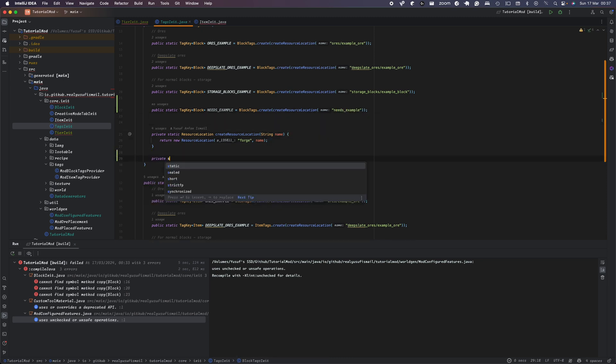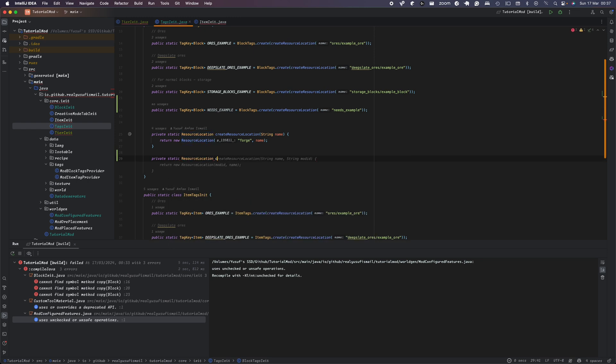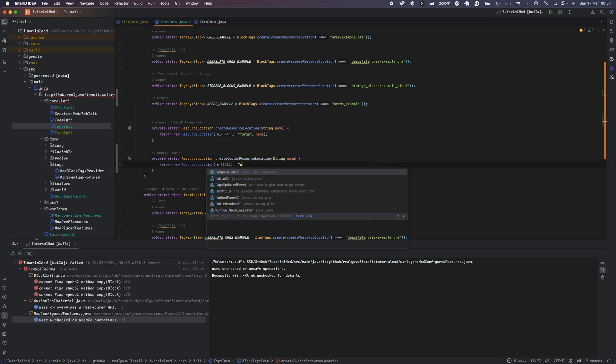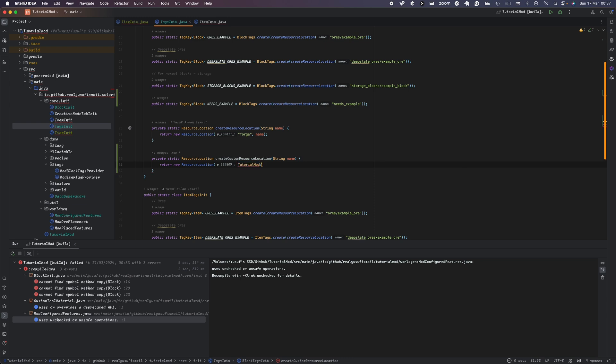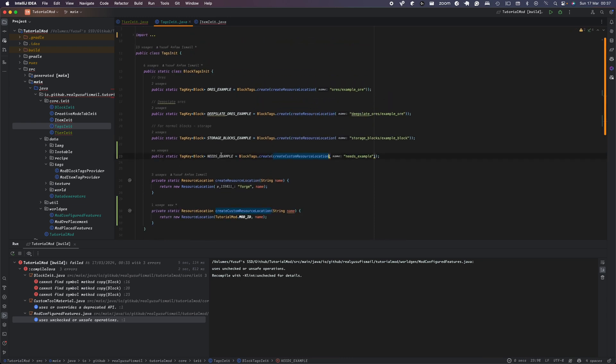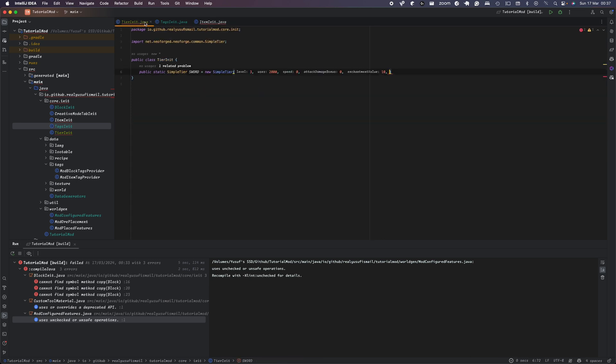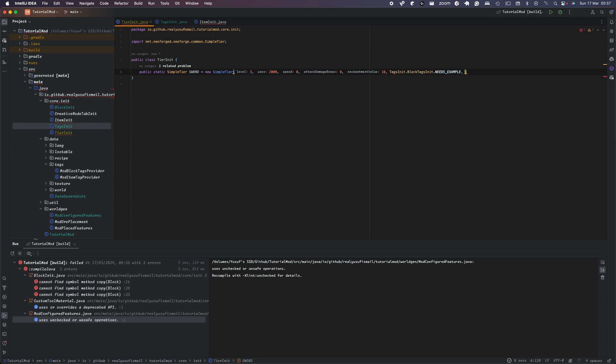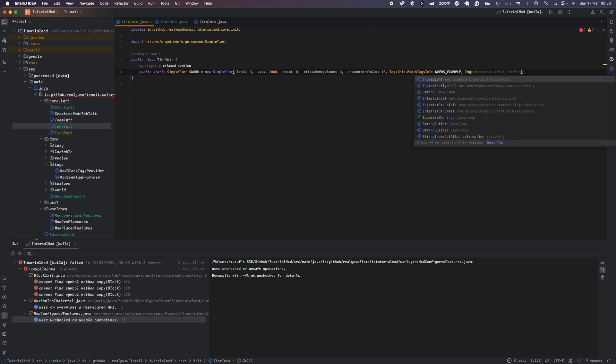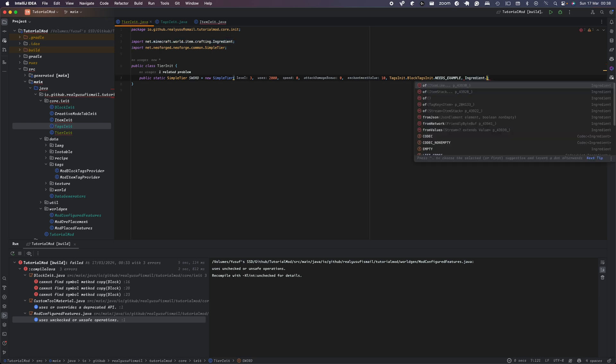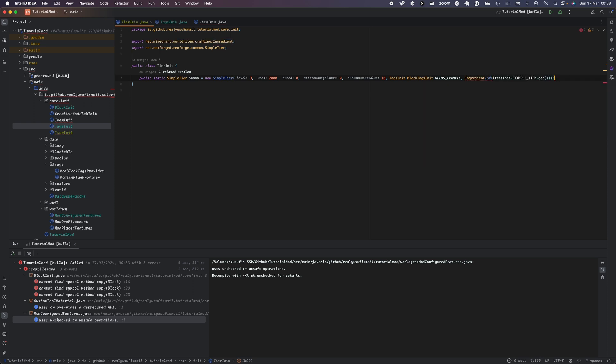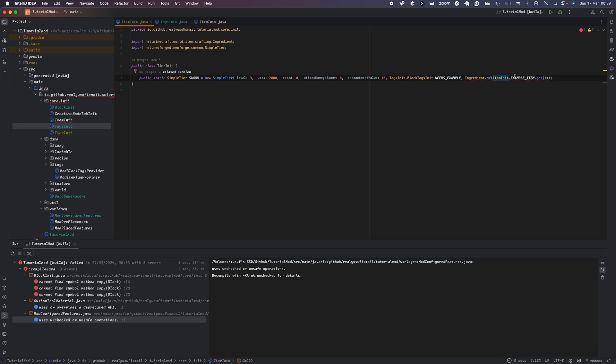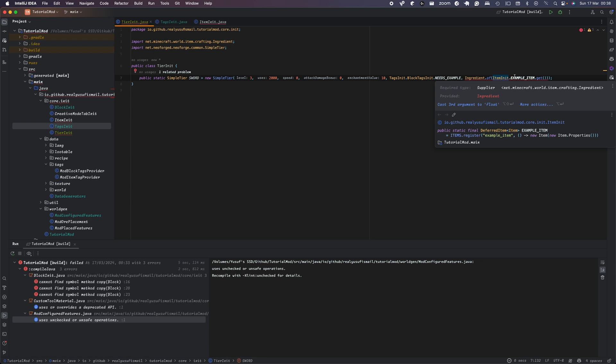And then we're just going to do BlockTags and in here, instead of create, we'll just leave this for now. And this will just be SAPPHIRE needs underscore SAPPHIRE. And now in here, we're going to have one called public static resource location. This is going to be called create custom resource location. And this is going to be tutorial dot mod id and our name. And then we're going to call this here, ModTags init.BLOCK_TAG.NEEDS_SAPPHIRE. And then one more thing here is going to be the thing that will be used to the item that will be used to fix the sorts of ingredients of ItemInit.SAPPHIRE_ITEM.get.